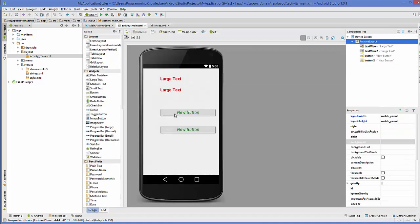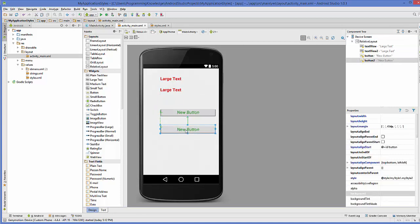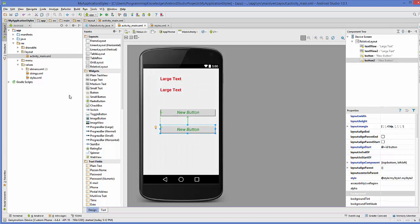Now, when you see in the design, this style is applied to the buttons also which was inherited from the style one. Because these buttons did not have their own layout width and height, but it's taking from the style one.